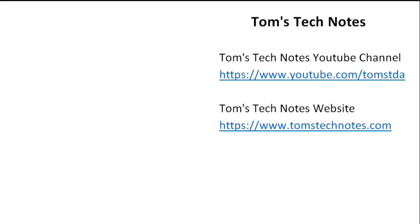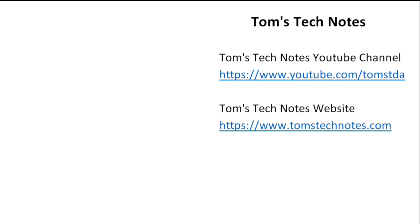When thumbnails appear, click the one at upper left to watch other videos in this playlist. Click at lower left to open a related playlist showing how to take photos and videos with SLRs. Click my photo to visit the Tom's Tech Notes channel. To subscribe, click the red button. If you don't see the red button, hover over my photo to show it.